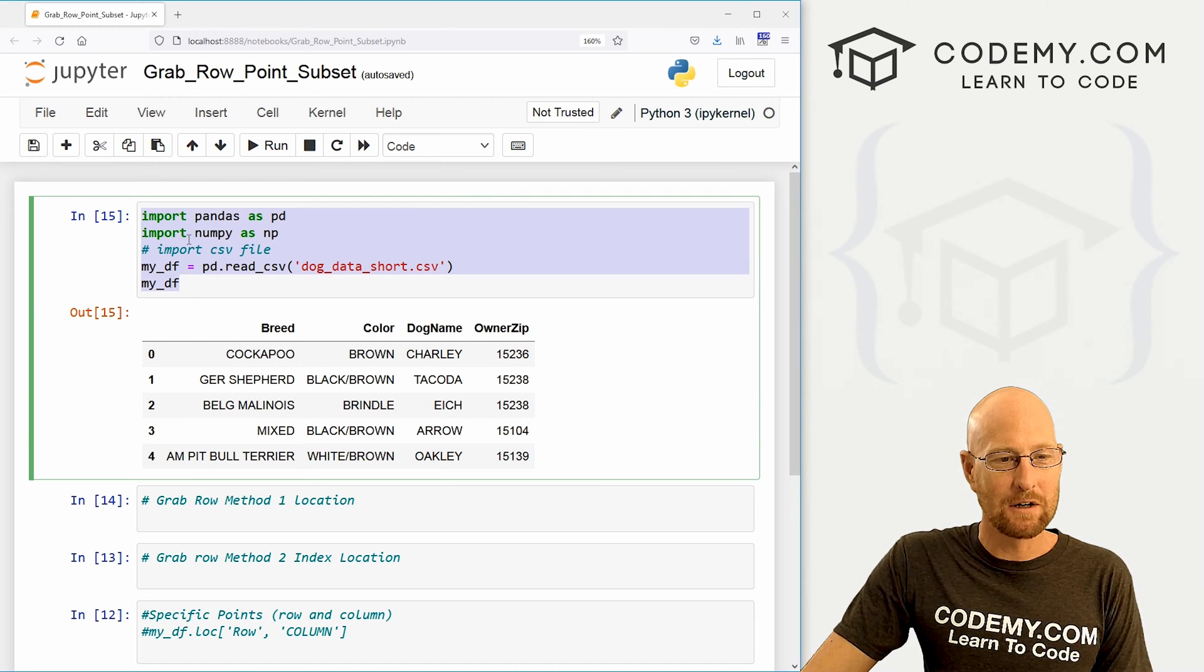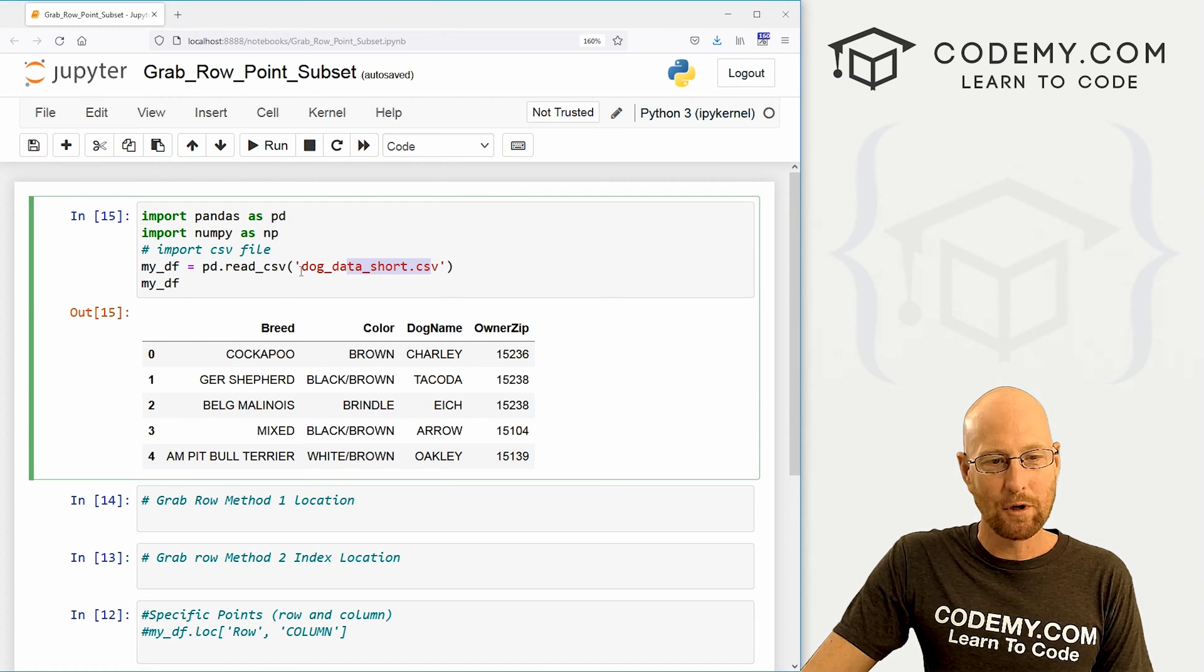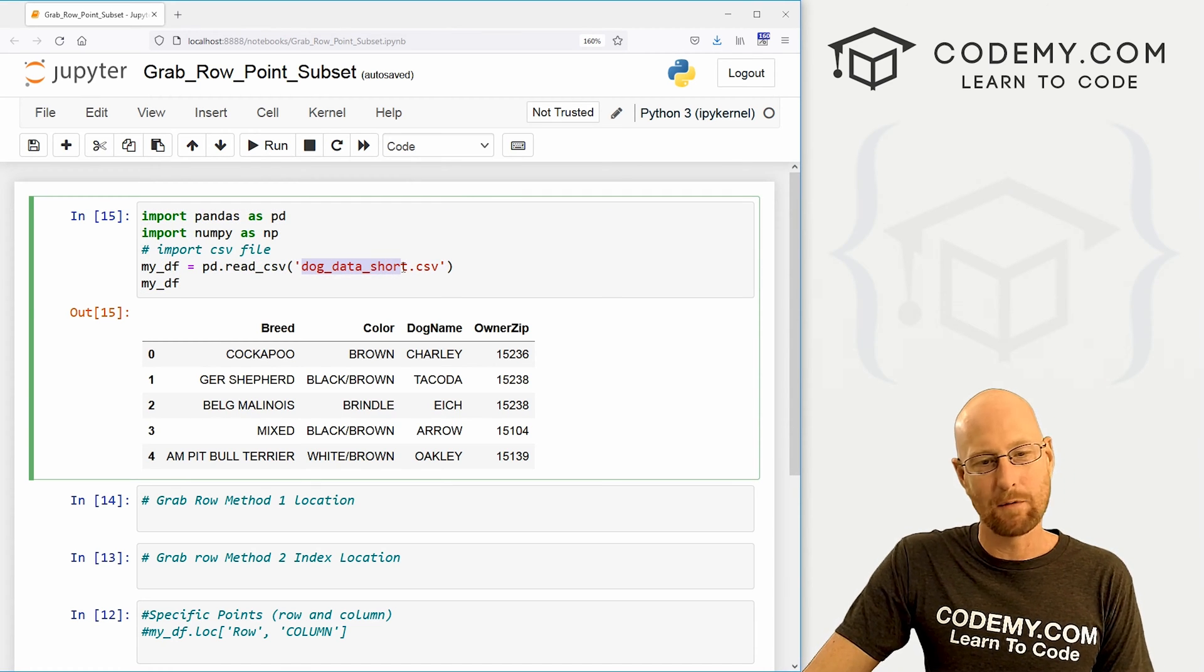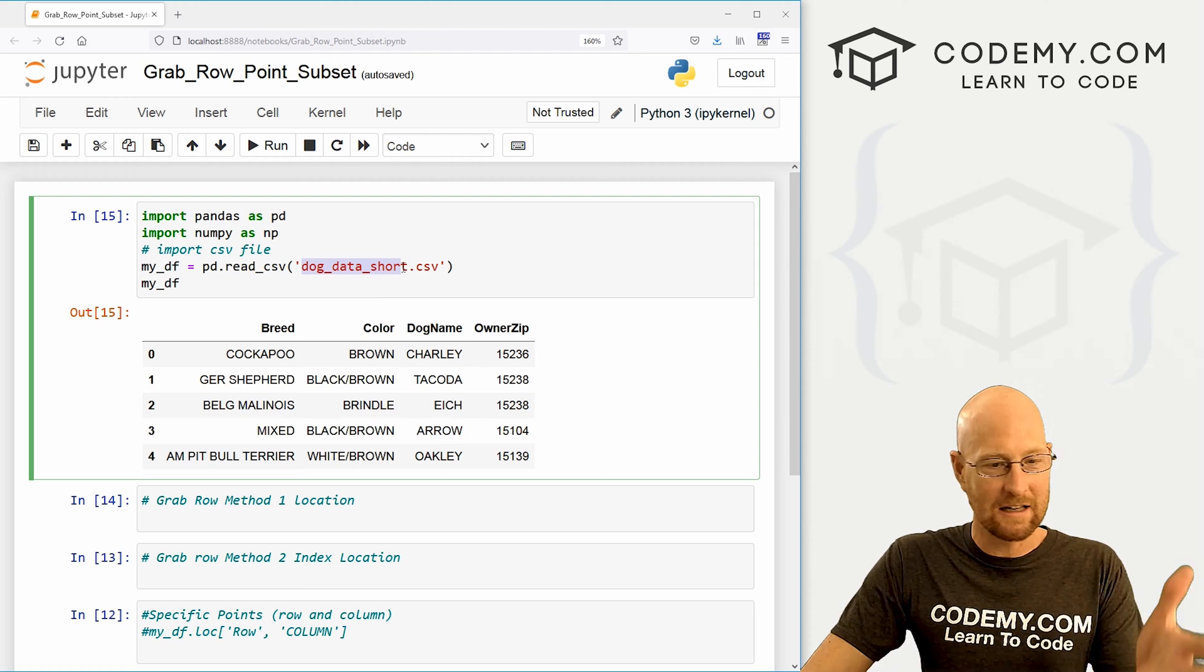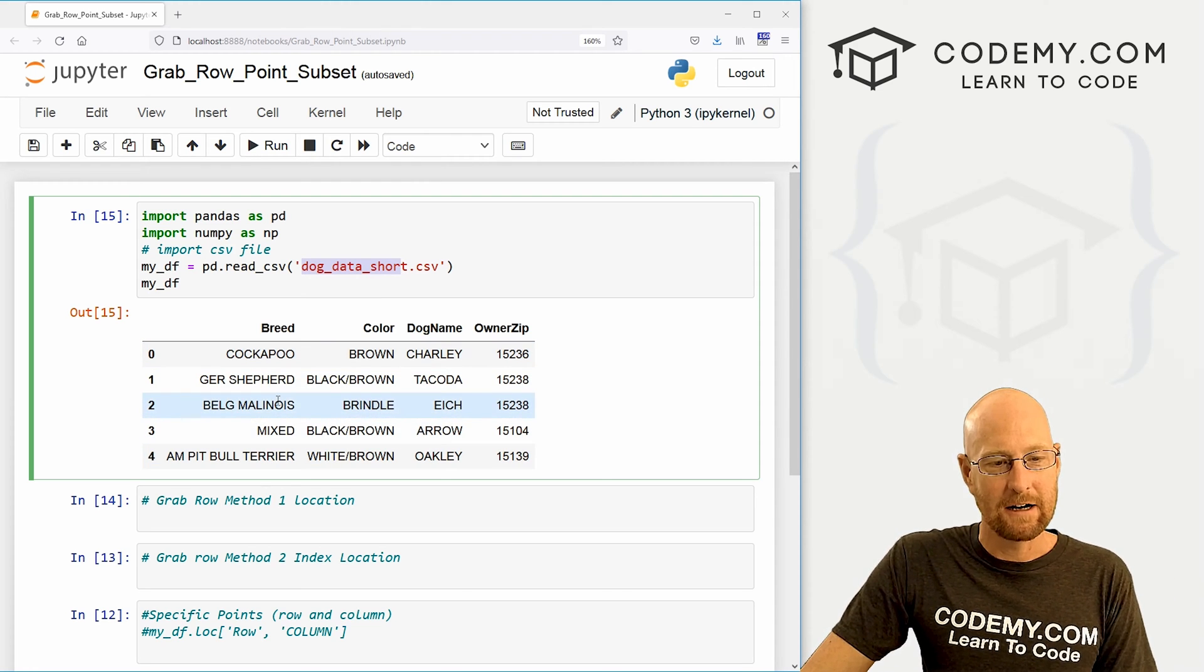So starting out, as always, we're just importing pandas and NumPy, and I'm pulling in our dog data that we've been working on in the last few videos. See, I've got it right here.